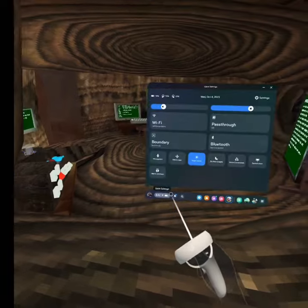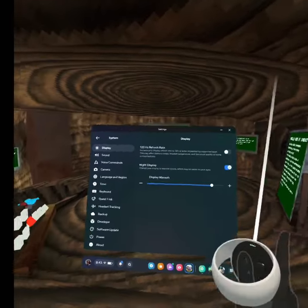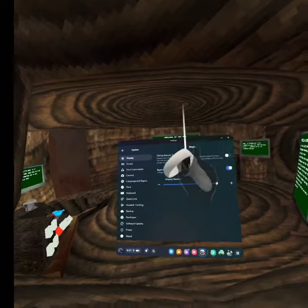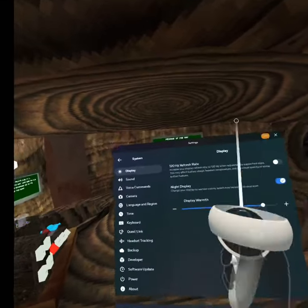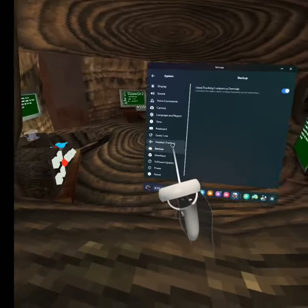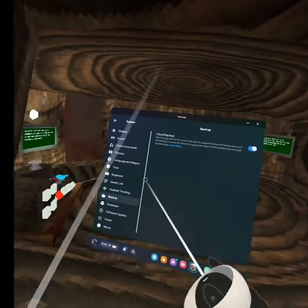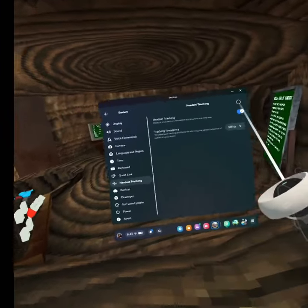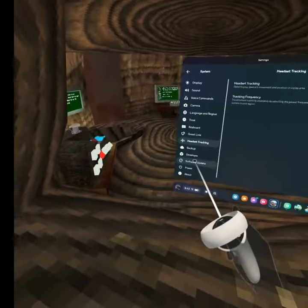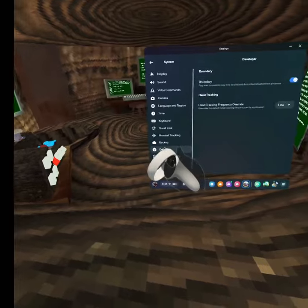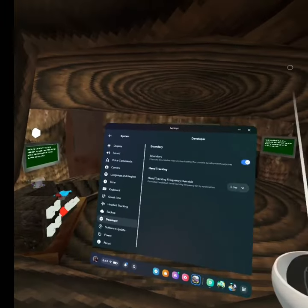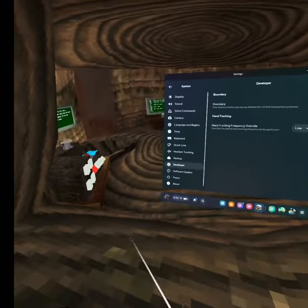You want to go here. Just remind you, you have to have developer mode. This is optional, you can have that on or not. Go to headset tracking. You want to have that on 50 Hz. And then on developer, you can have that on low or high. I have it on low.